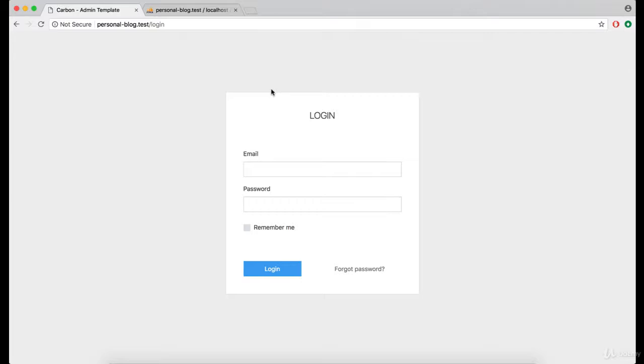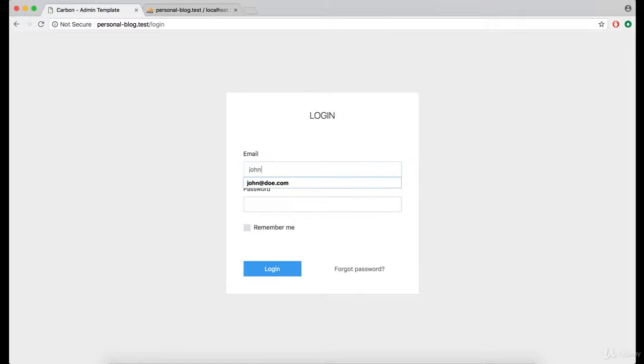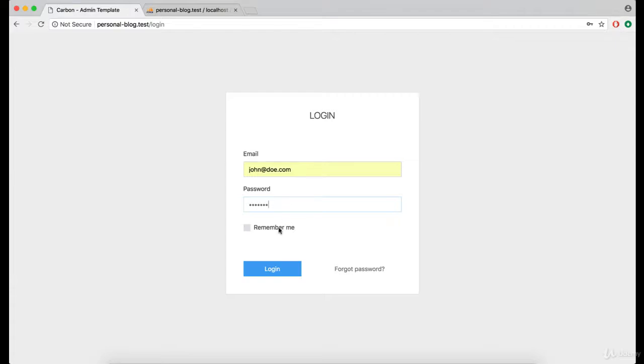Great, now let's test and check if this login actually works. So in the first try I'm going to type the wrong password.